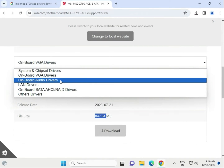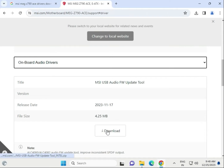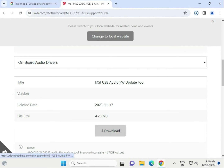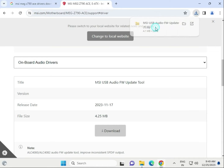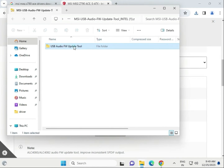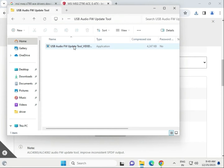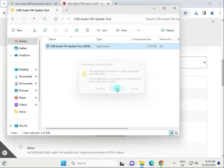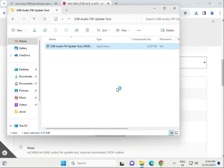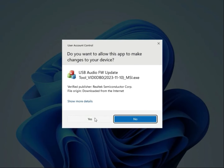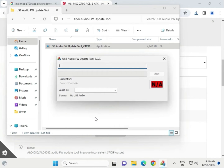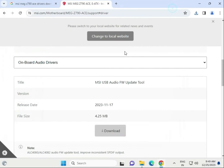Next, download the audio driver — same process, click to download. Wait a few seconds, then double click to open the downloaded file. Open the folder, run the setup, then click Yes. Wait a few seconds to open — note that this is actually an audio tool.